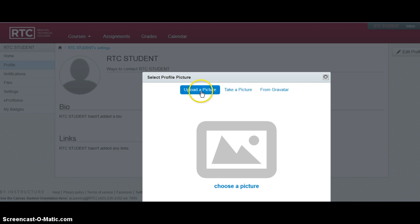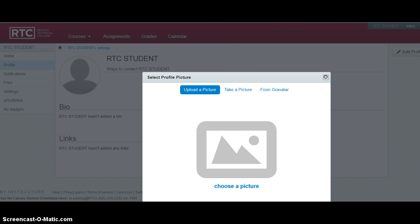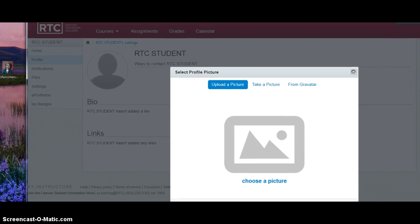I can either upload a picture from my computer, which you can easily do if you have a picture already on your computer. You can take a picture right now if you have a webcam on your computer. And you can also just drag and drop a picture over.